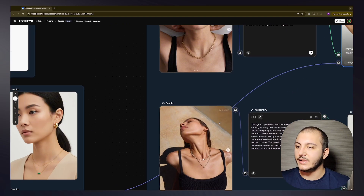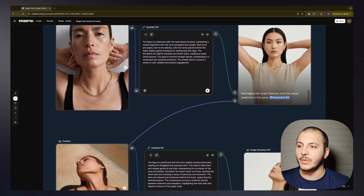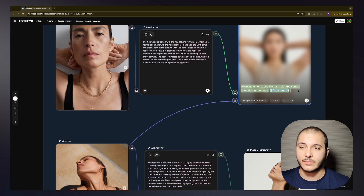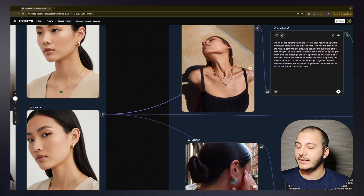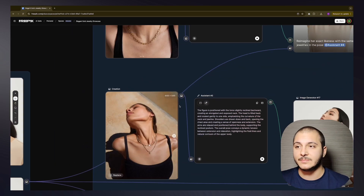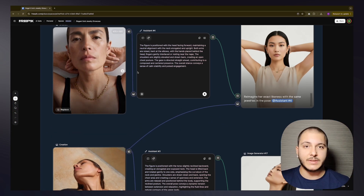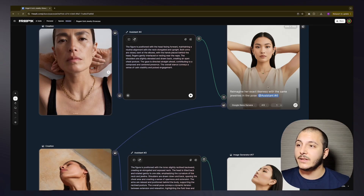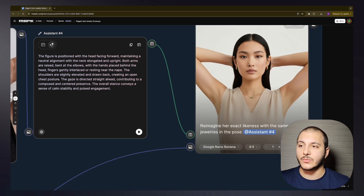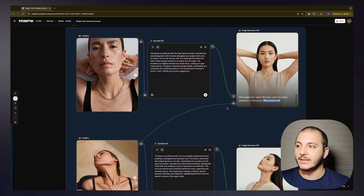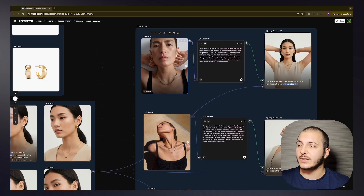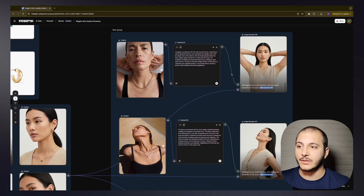Then I took this text description and the image we had generated — our model wearing our jewelry — and combined them in a new simple prompt: 'Reimagine her exact likeness with the same jewelries in the pose of this text.' It only receives the pose description and the image of our model with our jewelry pieces. It doesn't know the Instagram image exists, so it can't steal anything from it. It just puts her in the pose, wearing our jewelry pieces — as you can see, this set is worn on her and she is the Chinese woman we created.